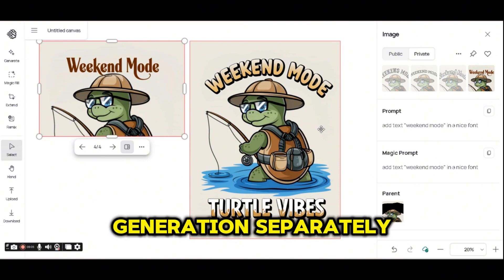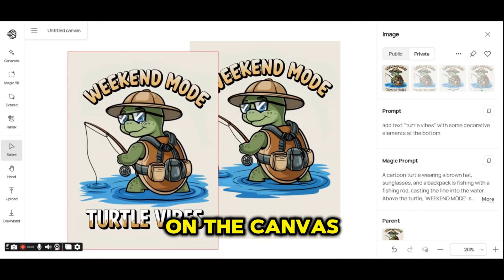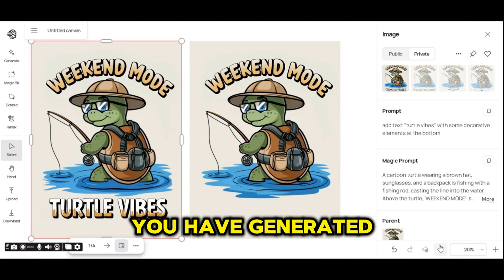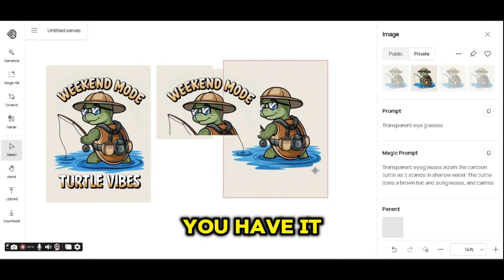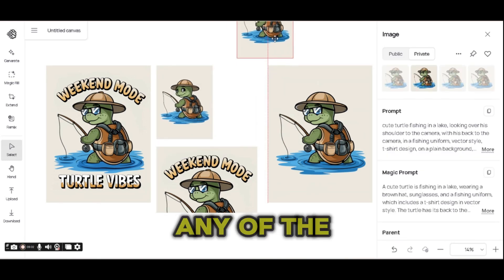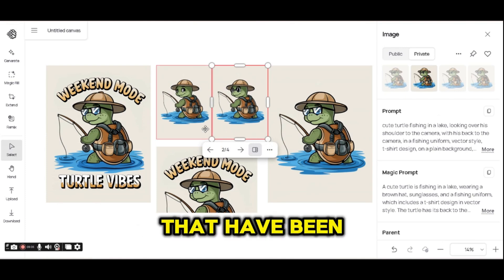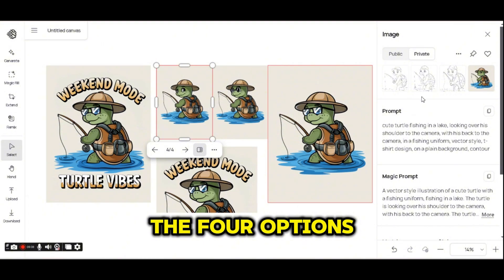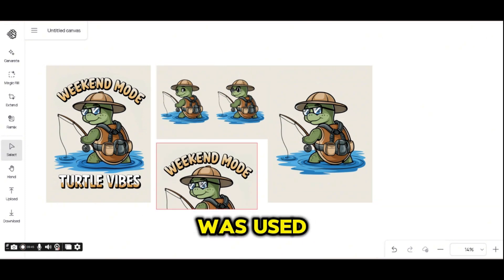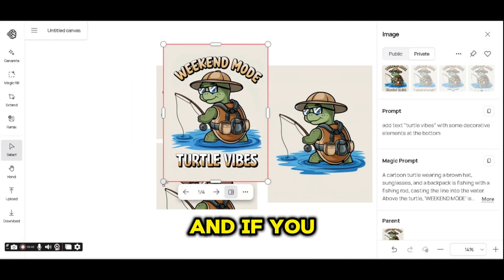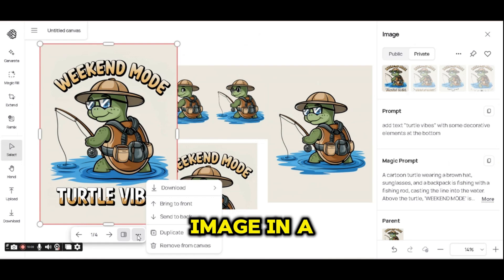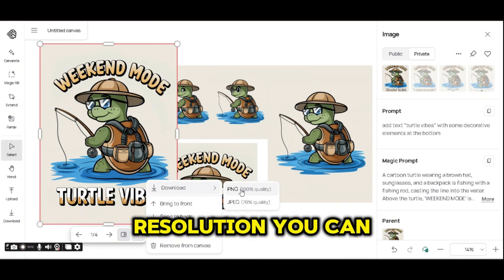Each generation is separated on a different image, and this is controlled by the box that is highlighted every time you generate a new image. So you can move all the generations separately on the canvas to get back to your original image. Each time you generate a new part you see it separately. Every time you press on any of the images, even ones generated before, you will see the four options that were generated with the prompt used for that image.